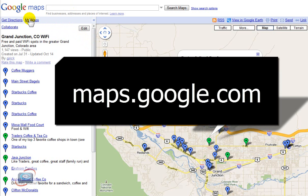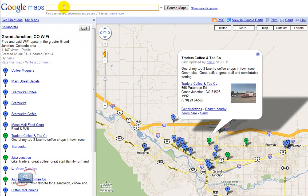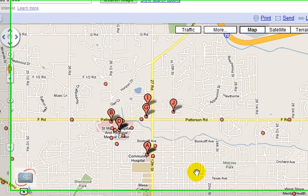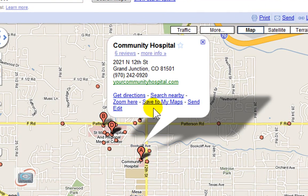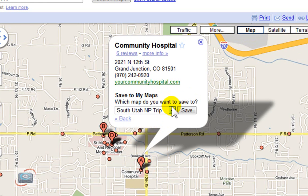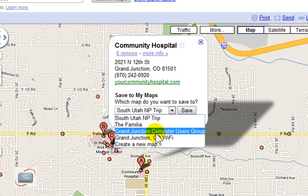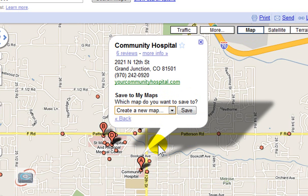Then just start searching. If I search in the Google Maps search box for maybe hospitals in Grand Junction, in the search results I can click the item that I want to add to my map and click 'Save to My Maps' right here. Then I get an option to save to whatever map I currently have, or I can create a new map. So we're going to click 'Create a new map' and save.